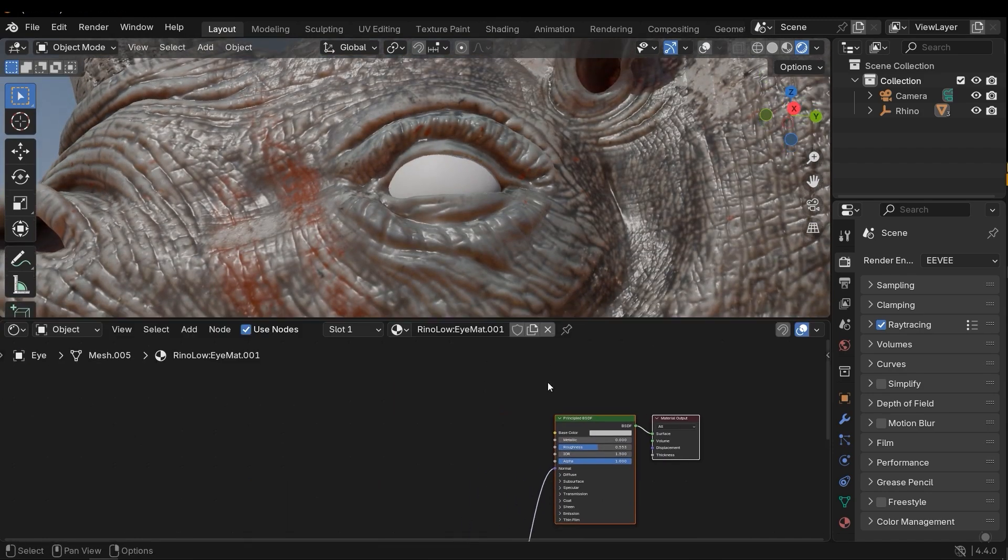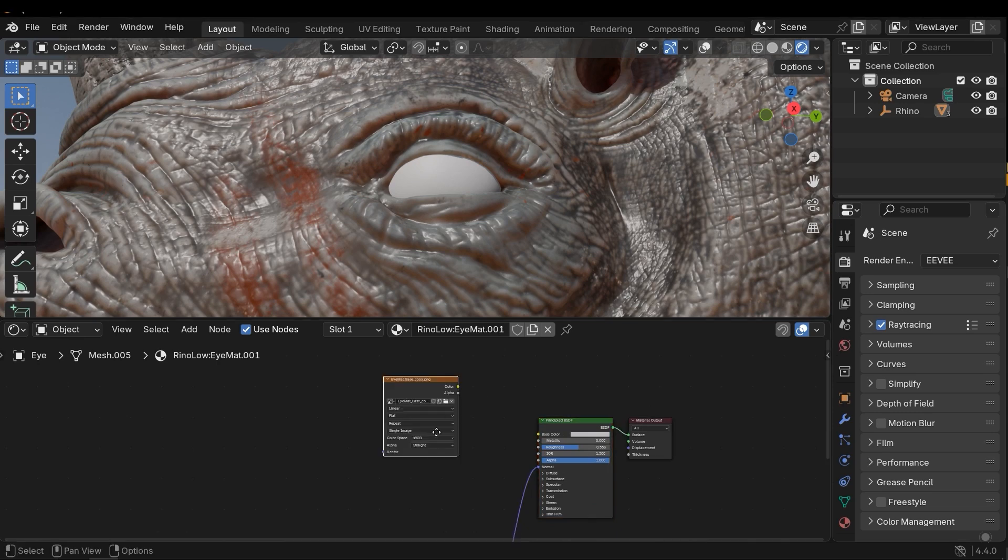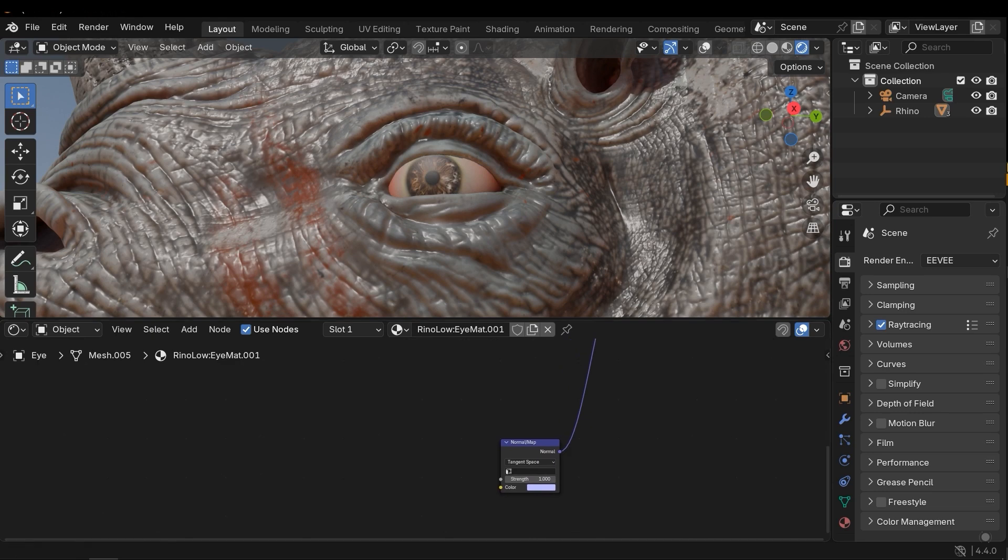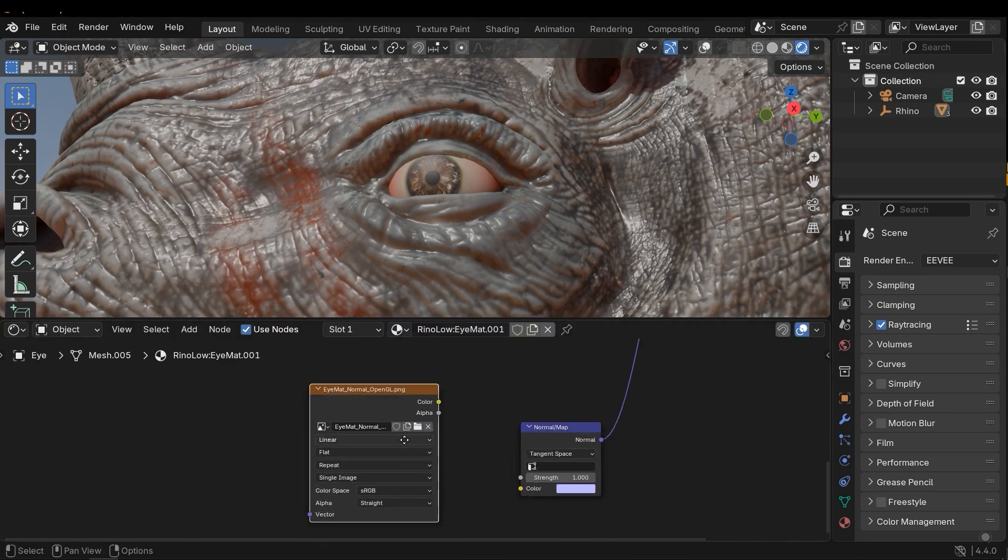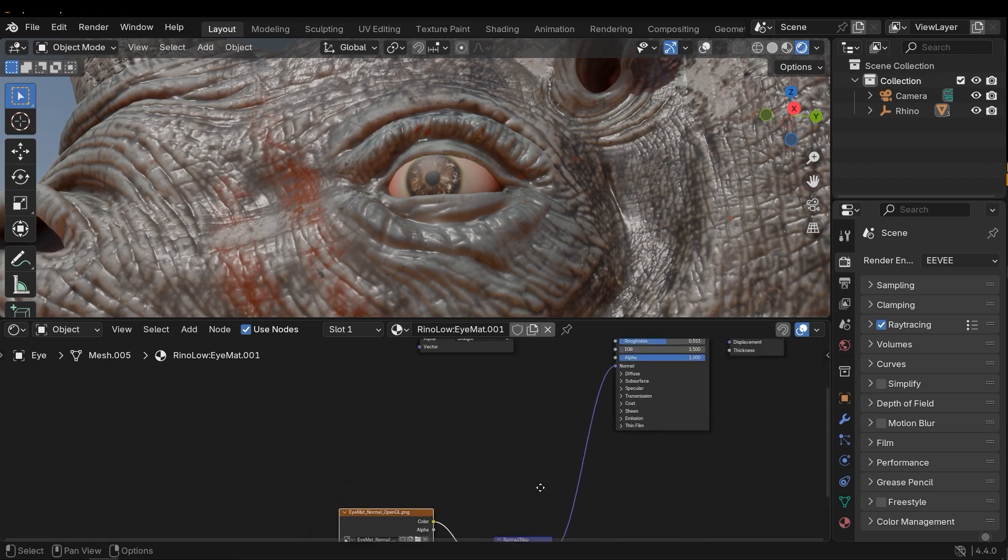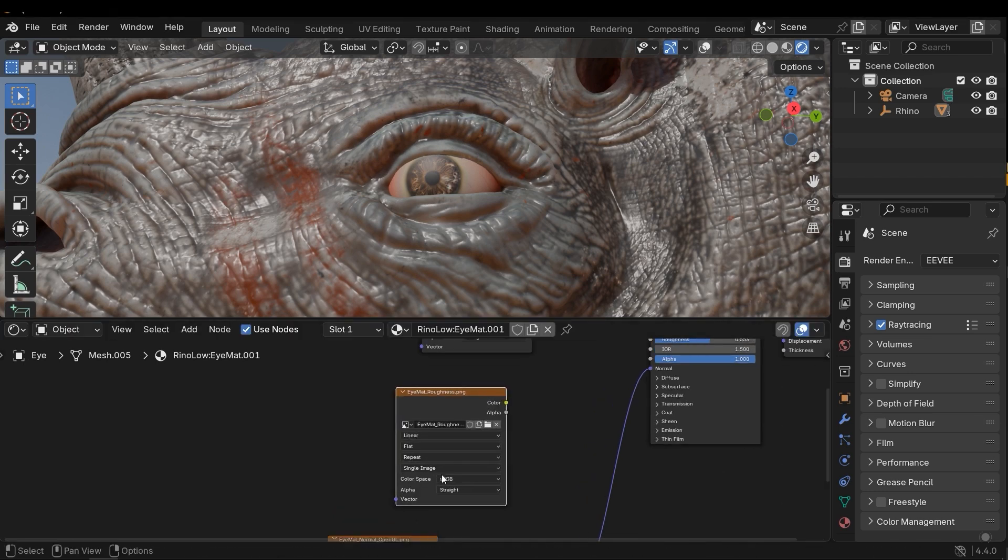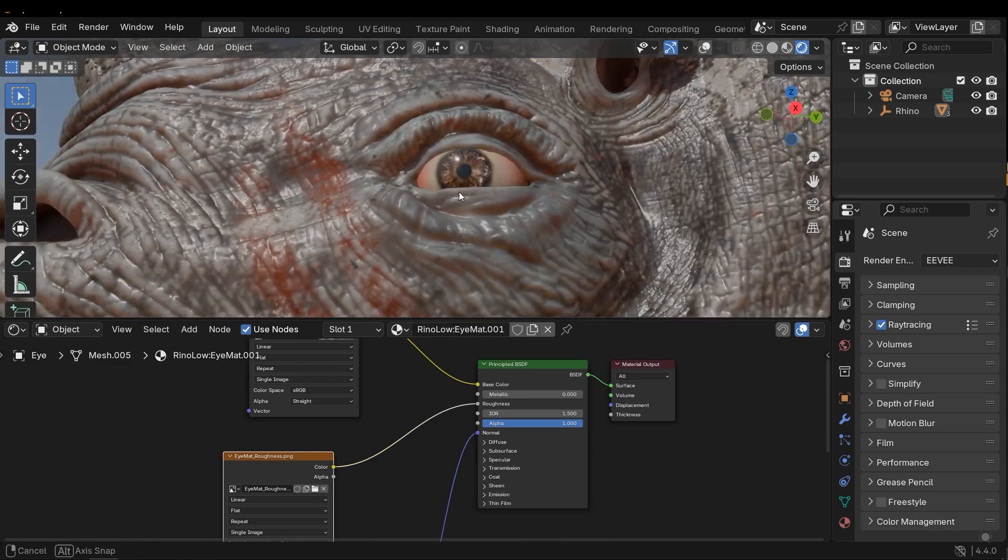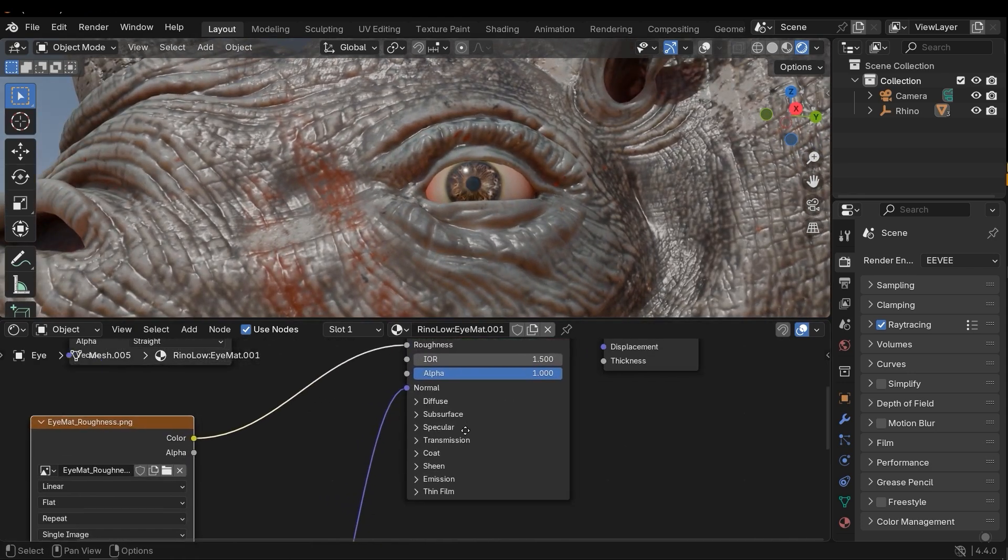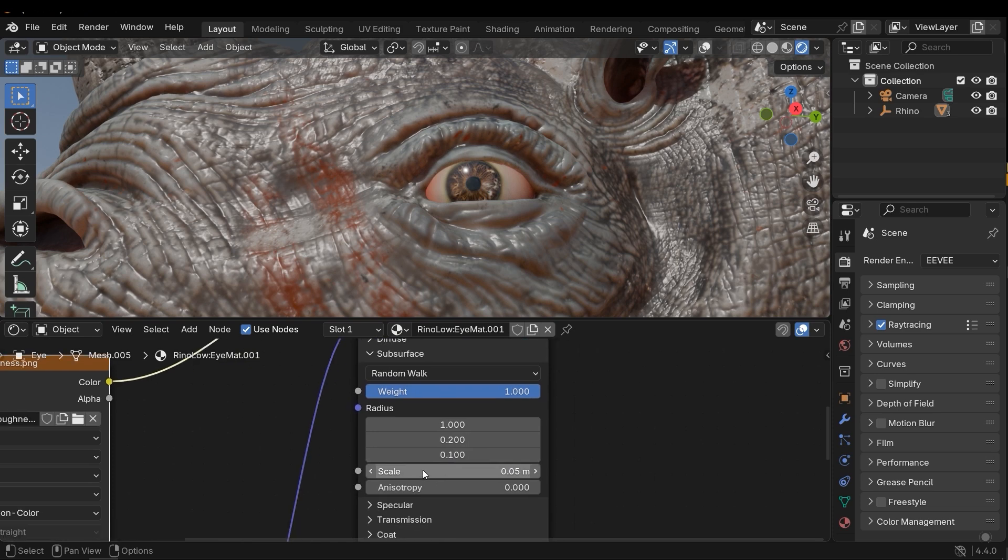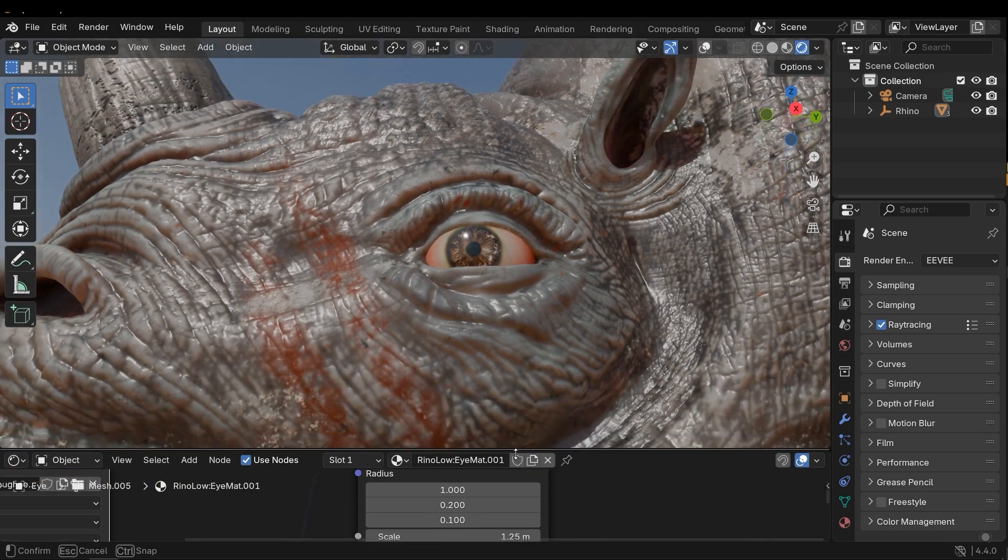Next, let's import the eye textures. Then add normal map, and then roughness. All right, it's good. I need to activate subsurface scattering for the eye, and a high scale value is needed. This value works well I think.